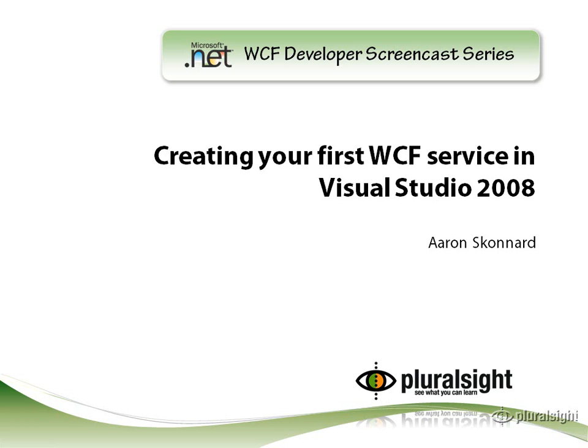Welcome to the WCF Developer Screencast Series. My name is Aaron Sconard and I work for Pluralsight, a training company that provides both instructor-led and online courses for Microsoft developers. Visit www.pluralsight.com for more details.